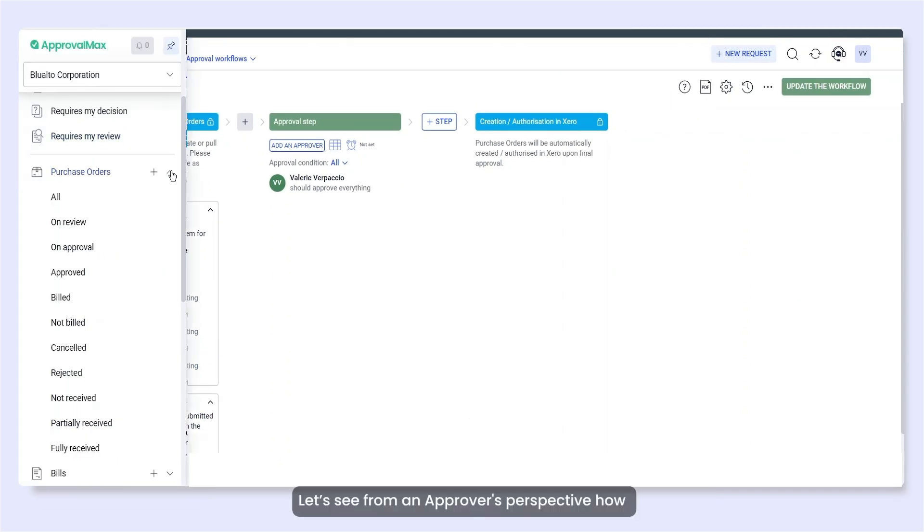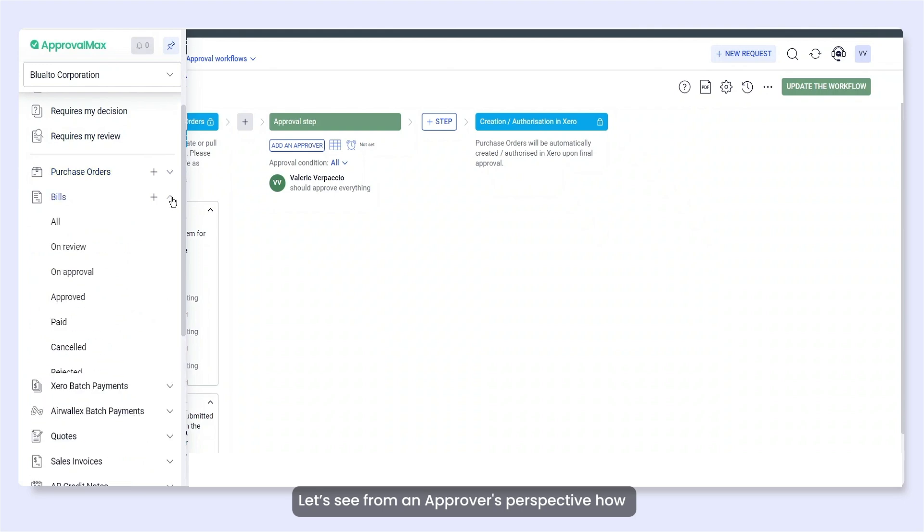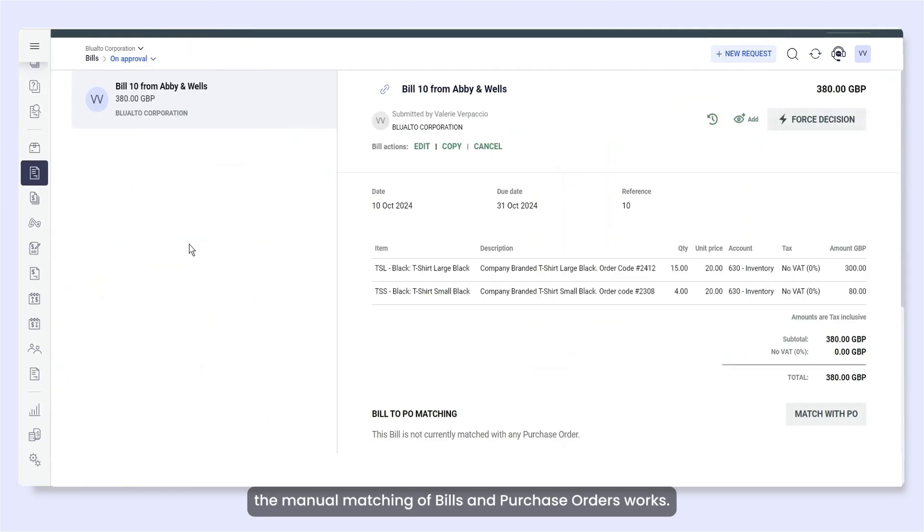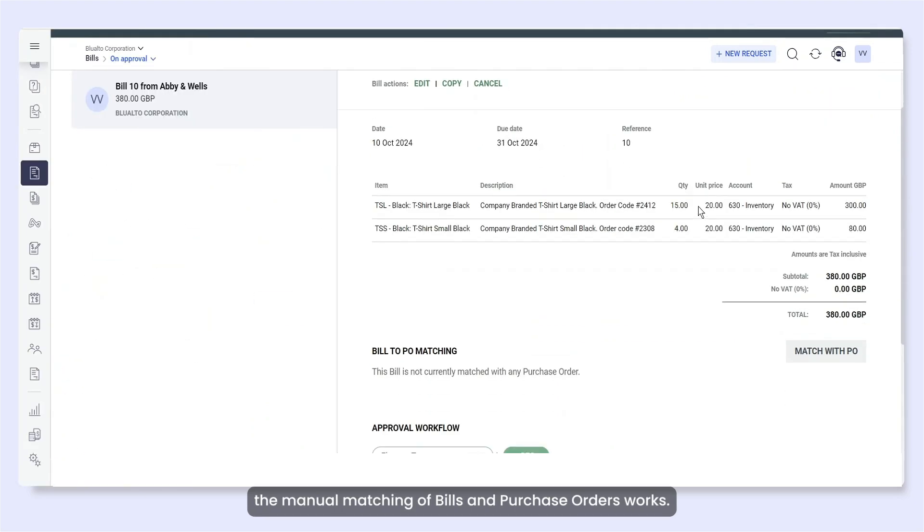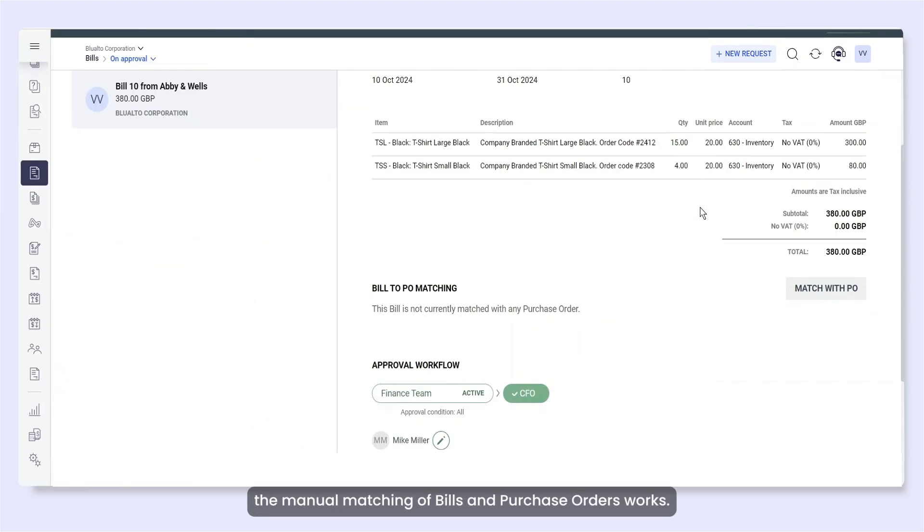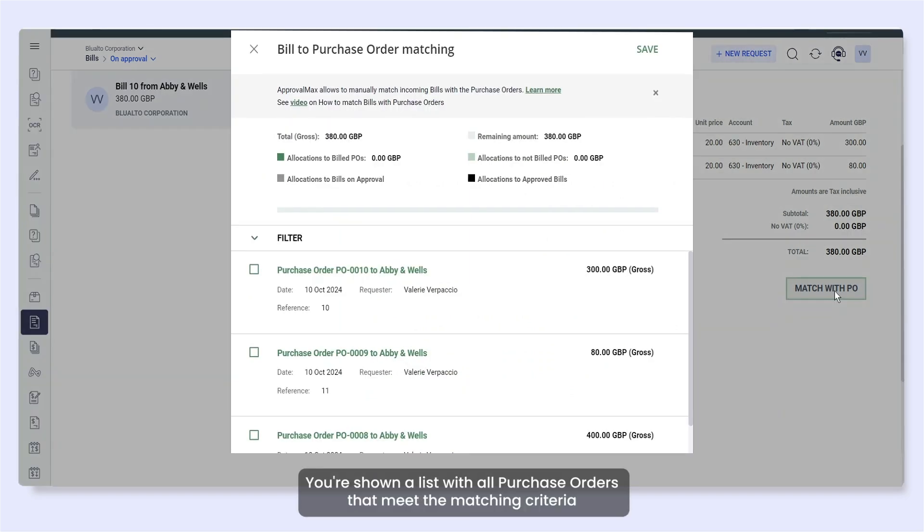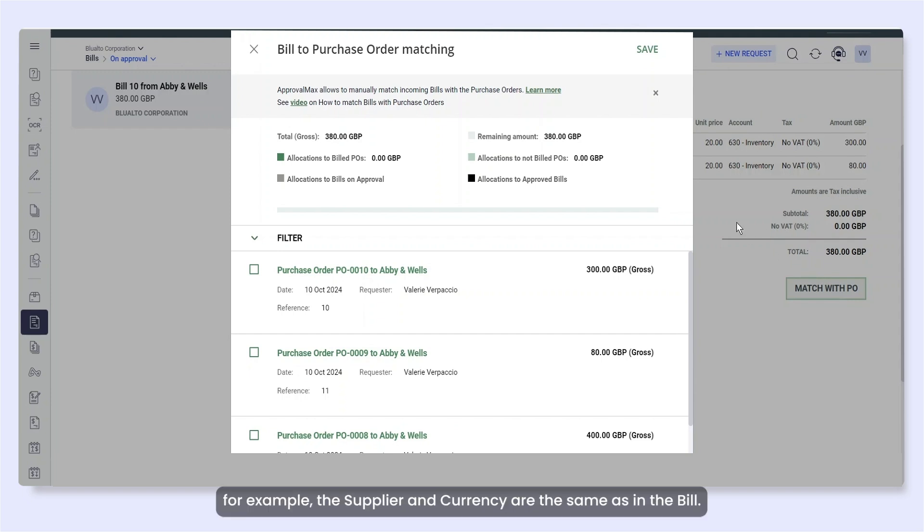Let's see from an approver's perspective how the manual matching of bills and purchase orders works. You're shown a list with all purchase orders that meet the matching criteria. For example, the Supplier and Currency are the same as in the bill.